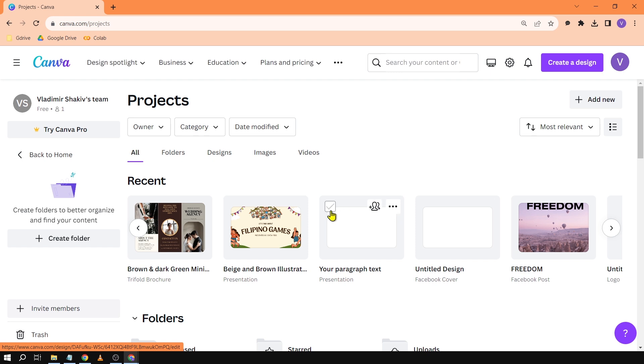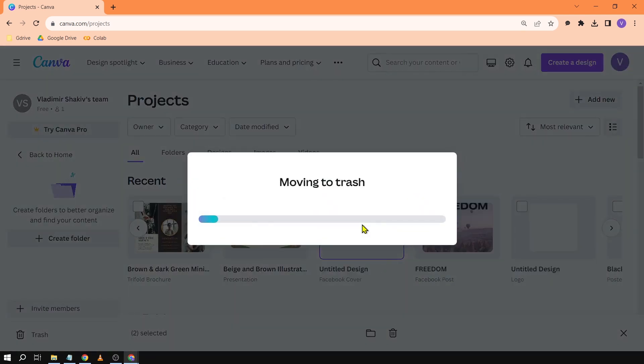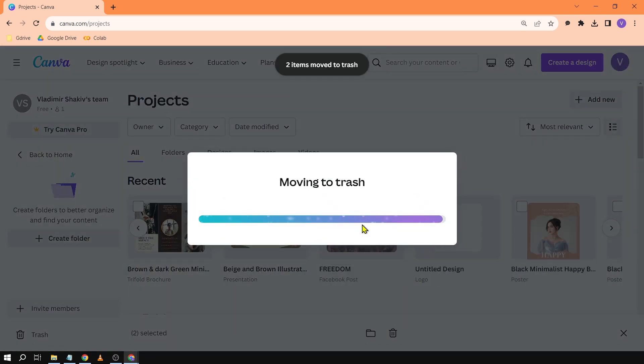All I have to do is click this one here and then click Move to Trash.